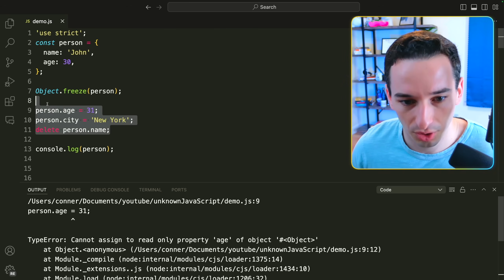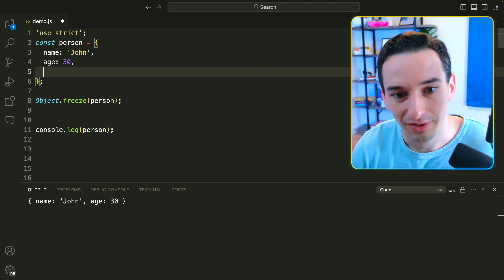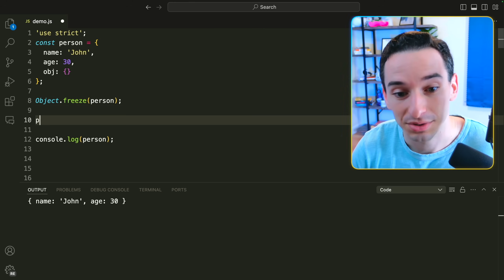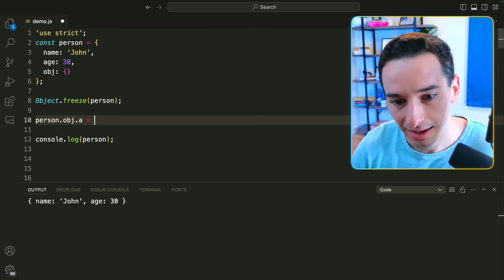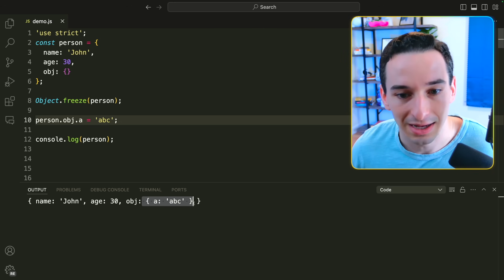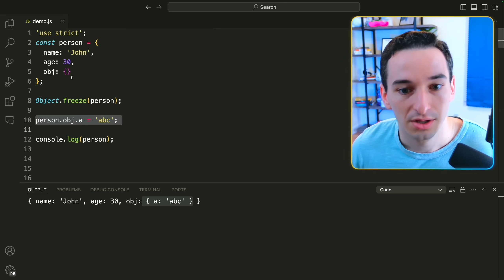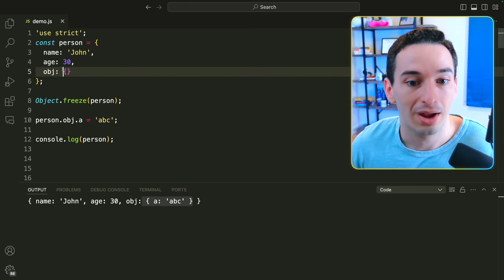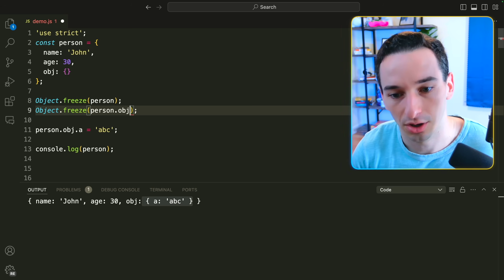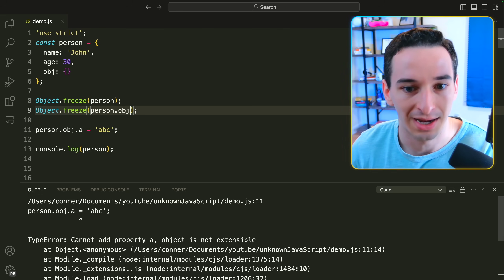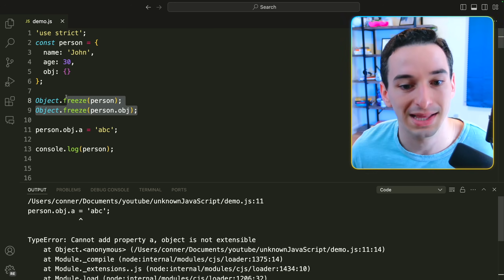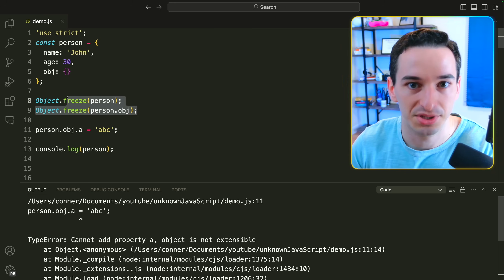In strict mode, trying to change a frozen object gives us a TypeError. It's also worth noting that Object.freeze is shallow — if we add a nested object like person.obj and try to set person.obj.a = 'abc', that actually works because only the top-level object is frozen. To freeze nested objects as well, you'd need to call Object.freeze(person.obj) explicitly. For deep freezing behavior you could write a helper function, but the built-in Object.freeze only works at the top level.